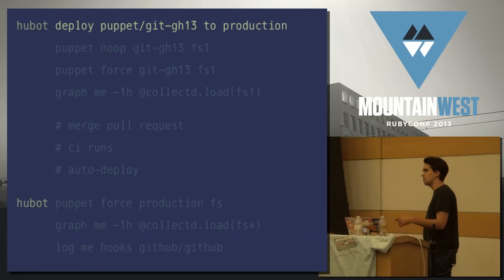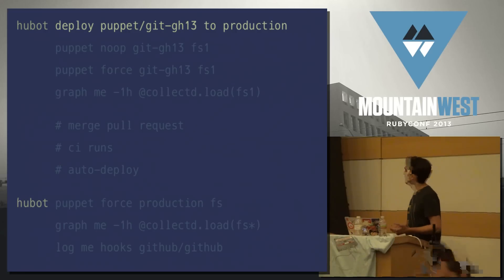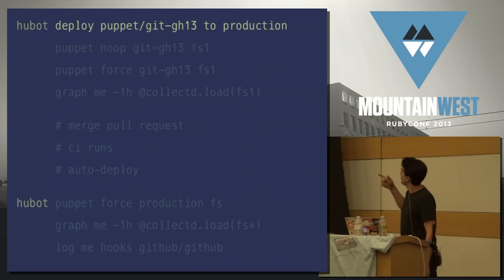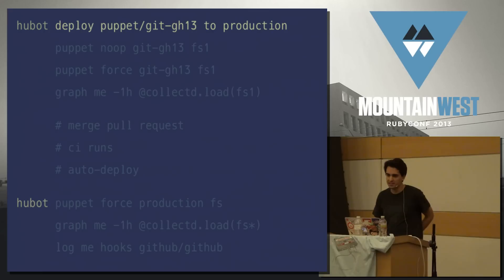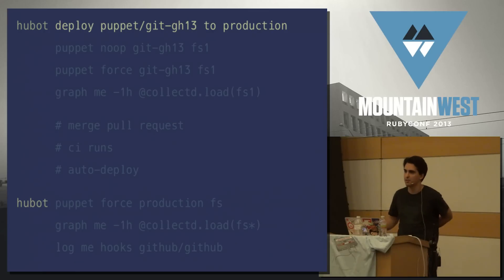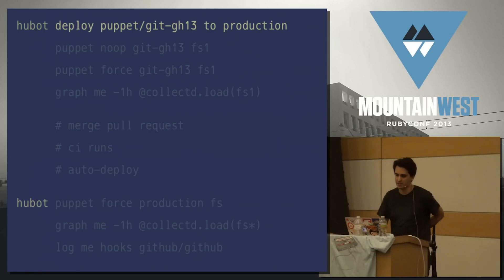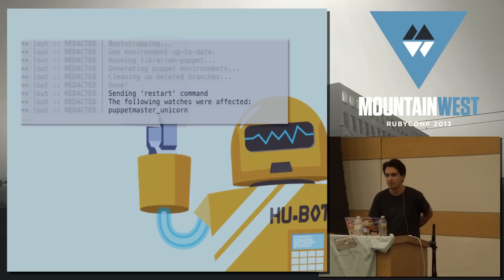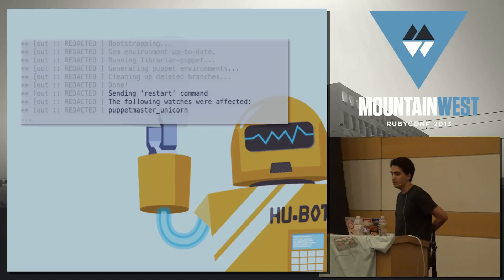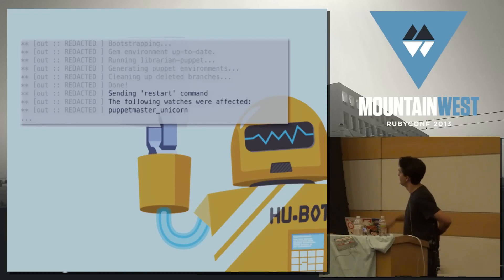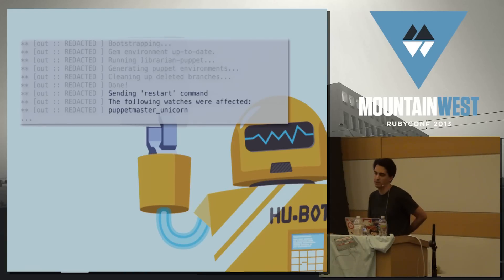Now that you know that branch is green, you use Hubot to deploy that branch to production. That just means in this case we're updating the Puppet master, so it has an environment set up called the same thing — GH13. When you do that, Hubot gives you the deploy output and tells you we've restarted the Puppet master.